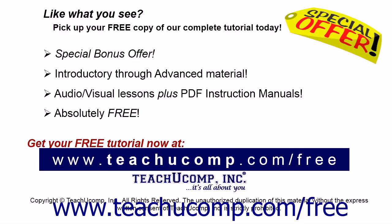Like what you see? Pick up your free copy of the complete tutorial at www.teachucomp.com forward slash free.